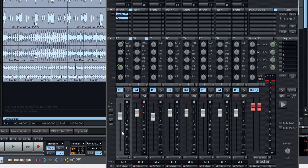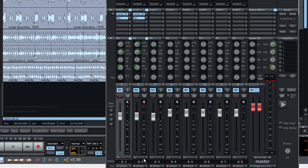You can also apply a channel's settings to other channels by holding down the mouse button and dragging.